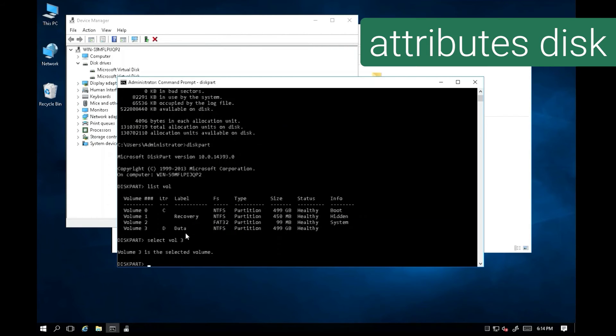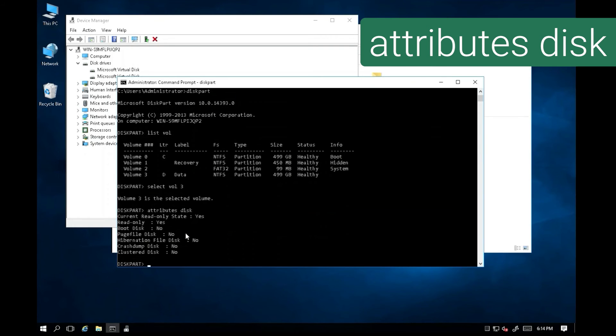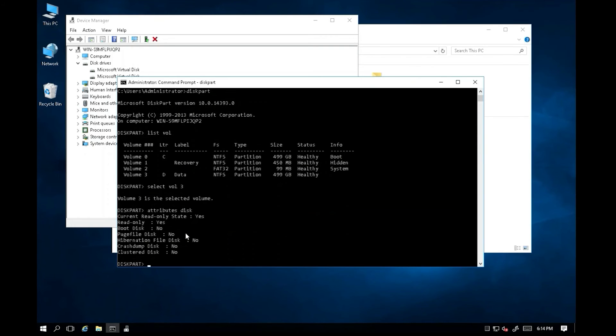Let's type the command attributes disk to generate these attributes. From the output, the attribute shows that the disk is in read-only mode.